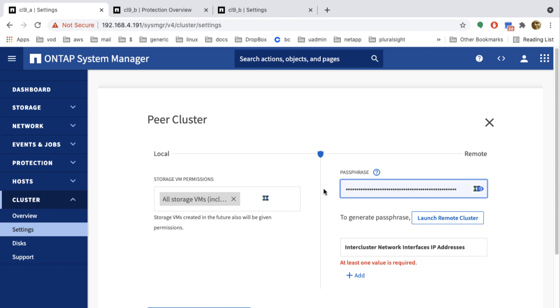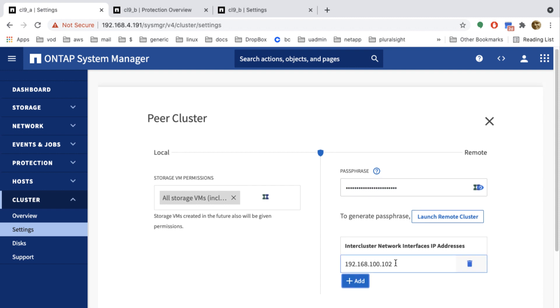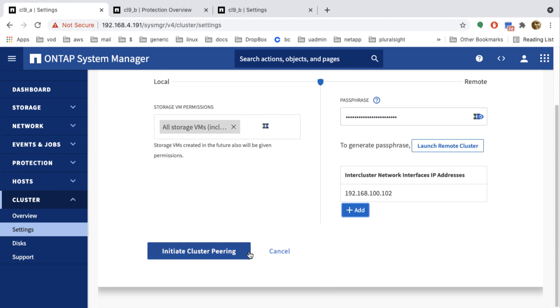And then I need to add an IP address. Now based on that passphrase, it automatically enters the remote IP. So that one of the second cluster. I click peer and it's done.